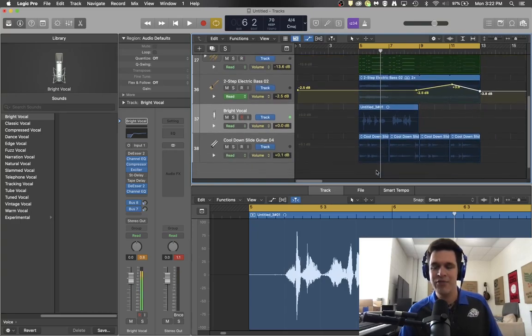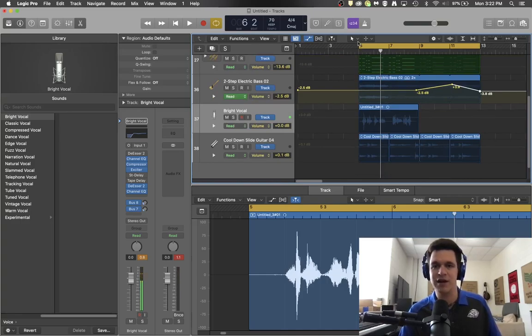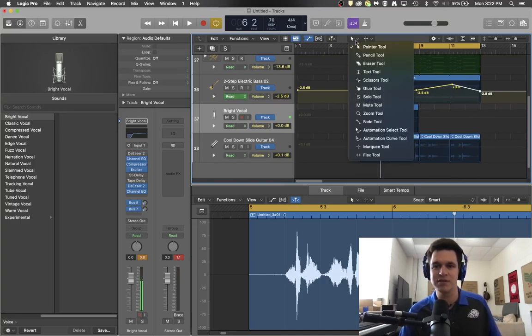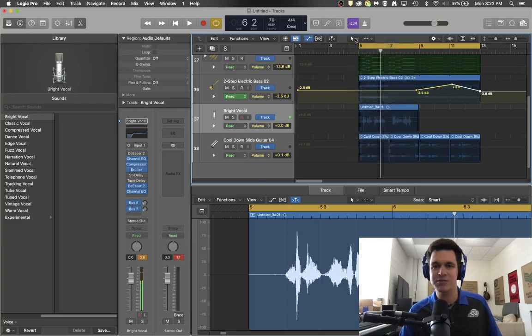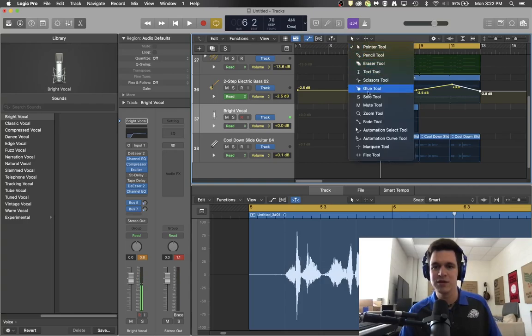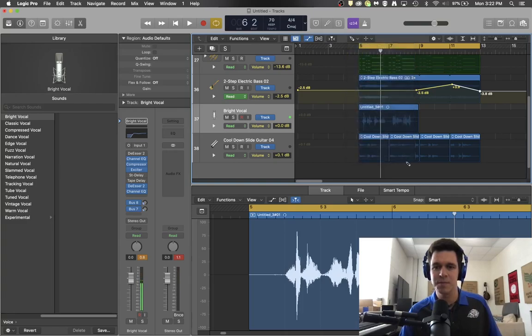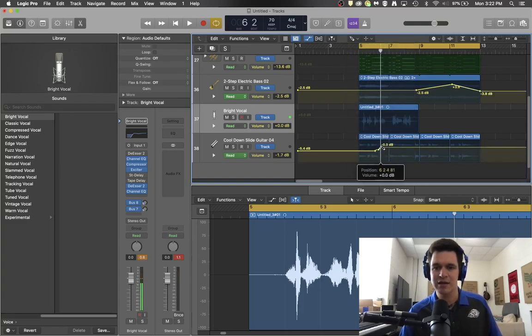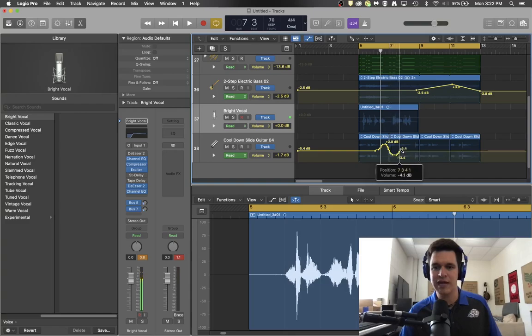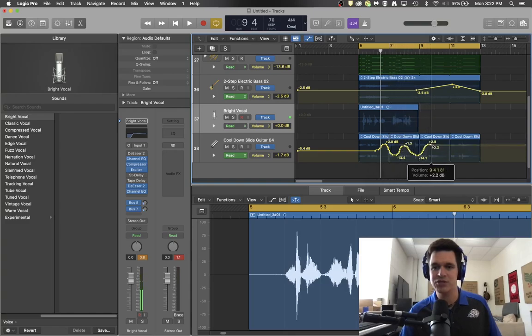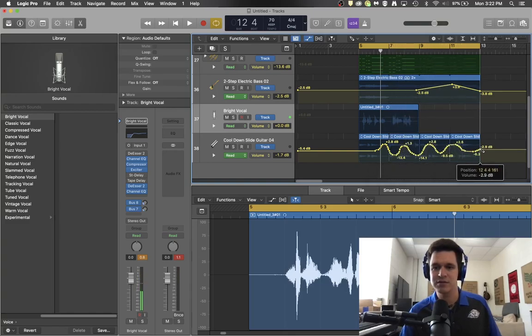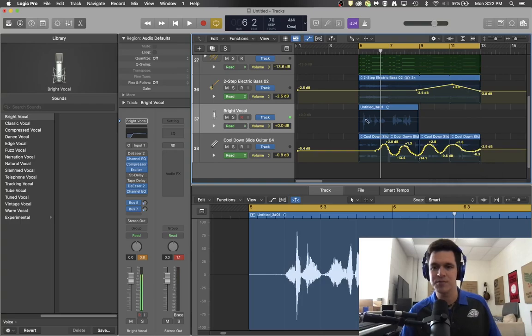And then maybe I want to do some fun stuff with the guitar. And here's something a little different. You can actually click this pointer tool and change it to your pencil tool and then click and drag and draw the shape of the automation that you want as you go.